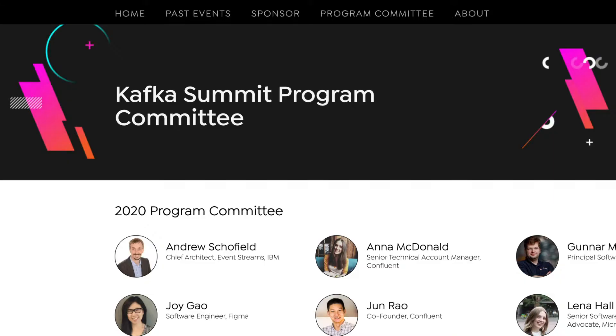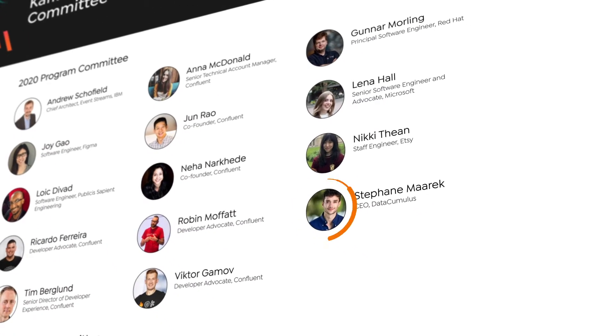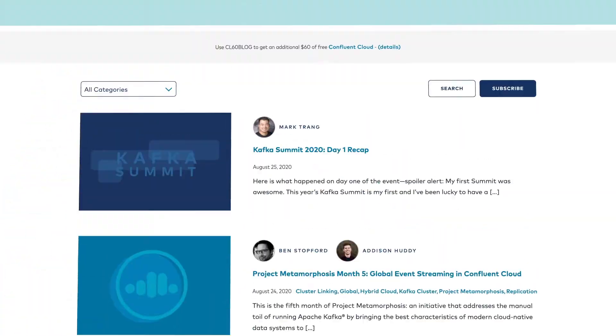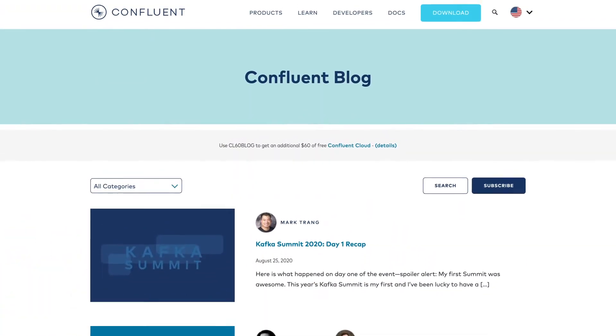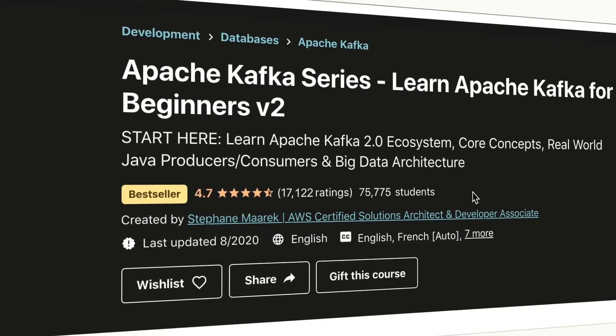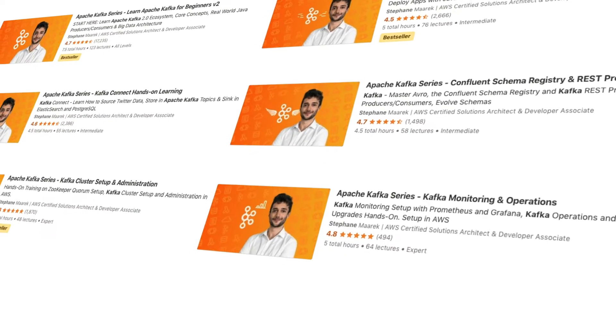My name is Stefan Marek. I am a member of the Kafka Summit program committee and a guest author for the Confluent blog. I've also taught Apache Kafka to tens of thousands of students through my Apache Kafka series — so why not you?